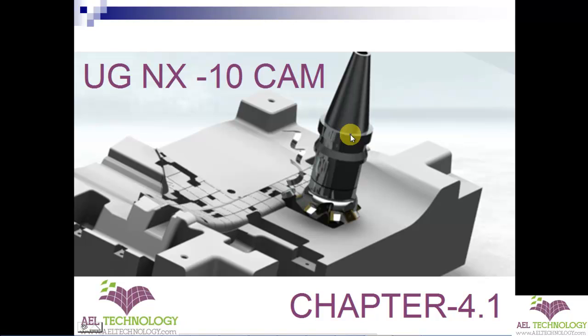Hello, we are in a new session of UG NX 10 CAM. We are in Chapter 4.1.